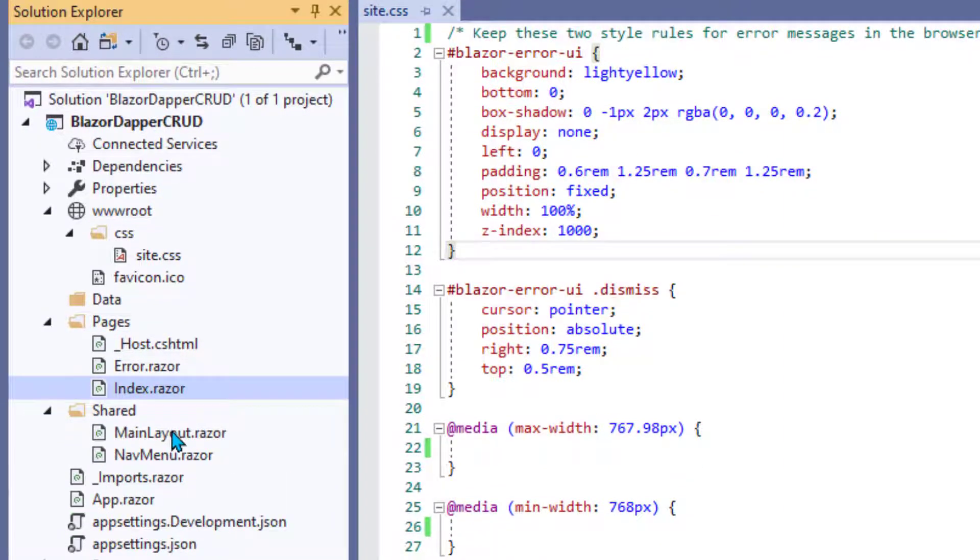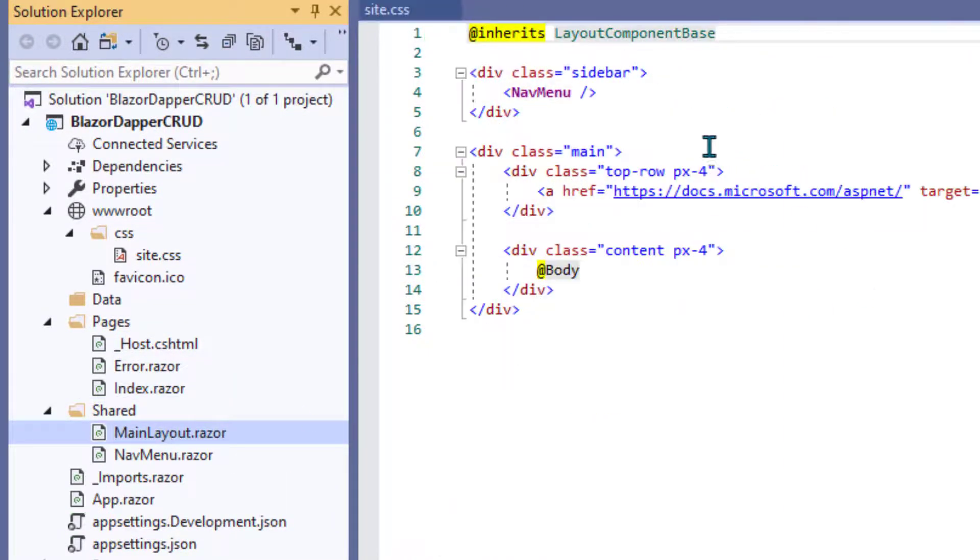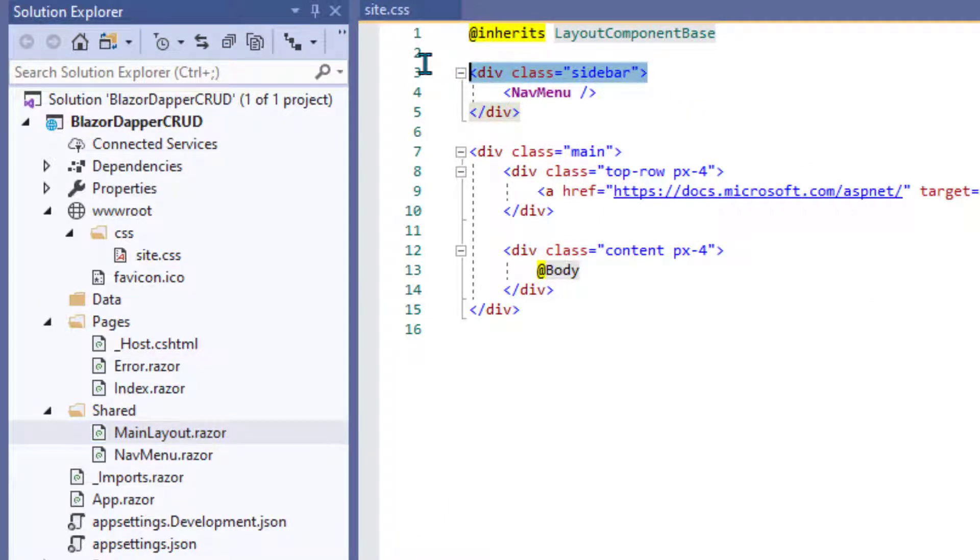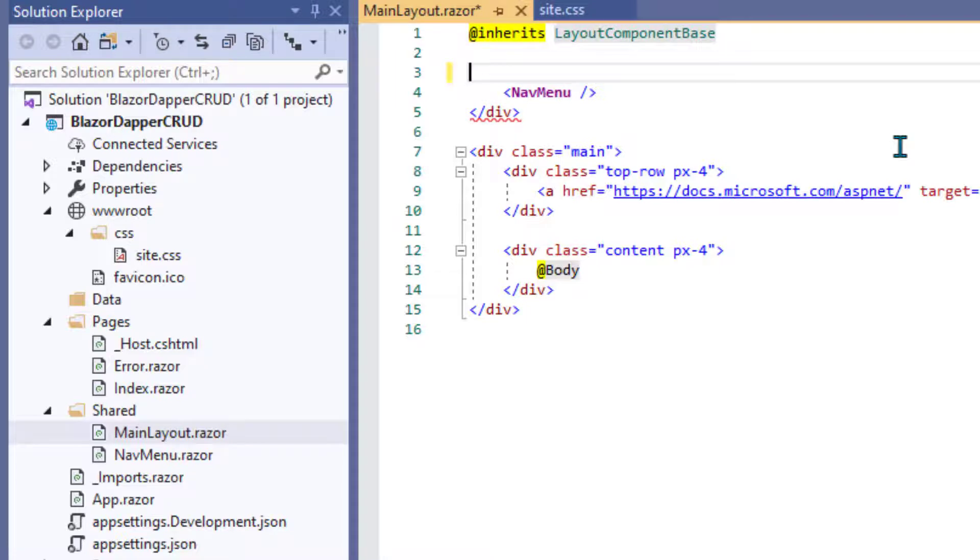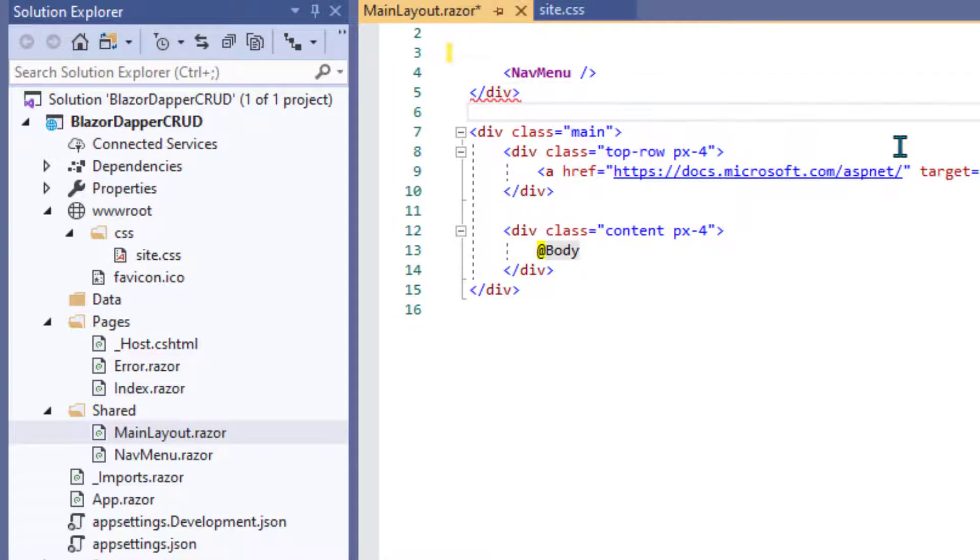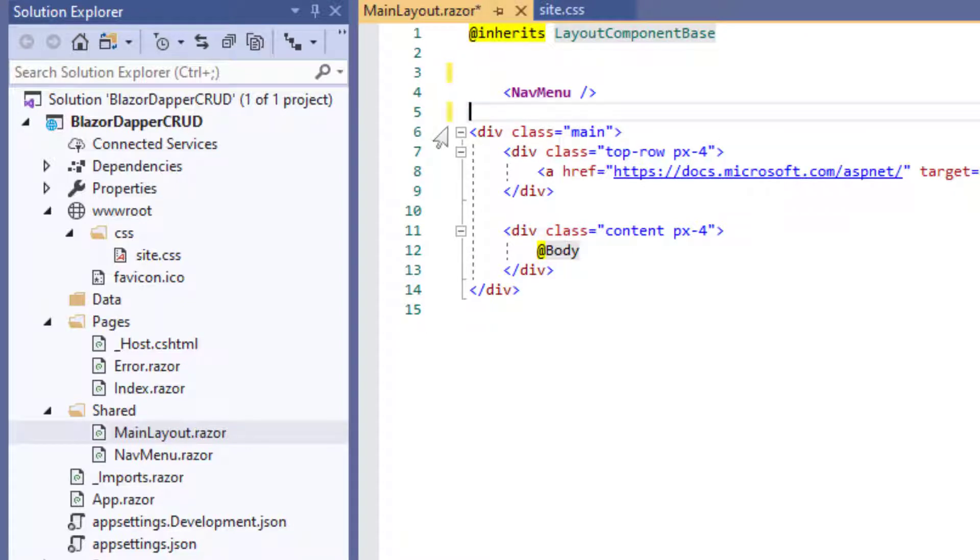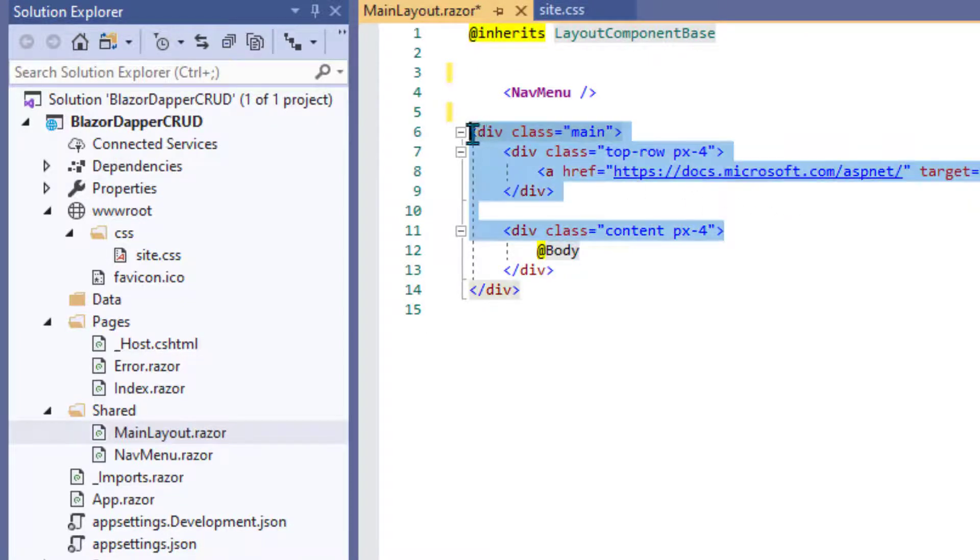Now in the Shared folder, we need to keep MainLayout, but we don't need to keep all this code in here. Let's just trim this down to the bare minimum for now. So that NavMenu tag means that's where the navigation menu is going to show.